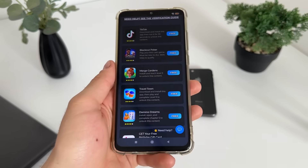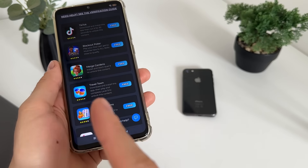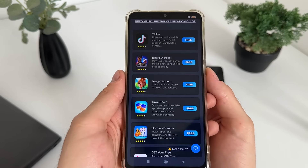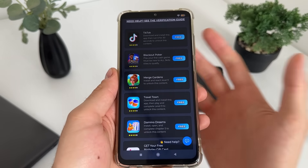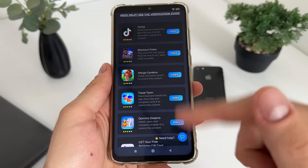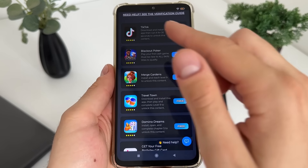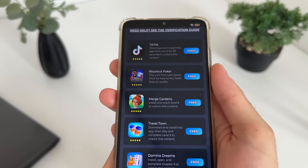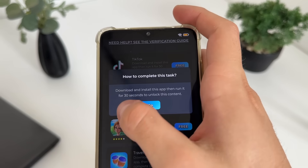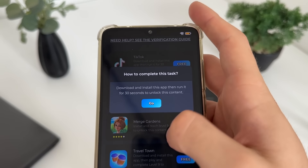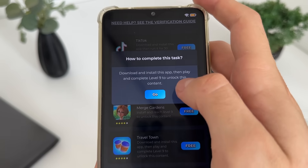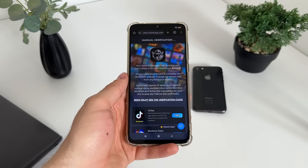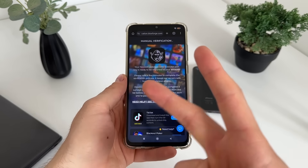What I'll do is download TikTok and Travel Town. Just click 'Free,' then click 'Go' and it will start downloading from Google Play if you're on Android, or from the App Store if you're on iOS. It's all free and from official publishers. After downloading, you'll have to follow their instructions — for TikTok: download, install, and run it for 30 seconds; for Travel Town: download, install, and complete level nine.